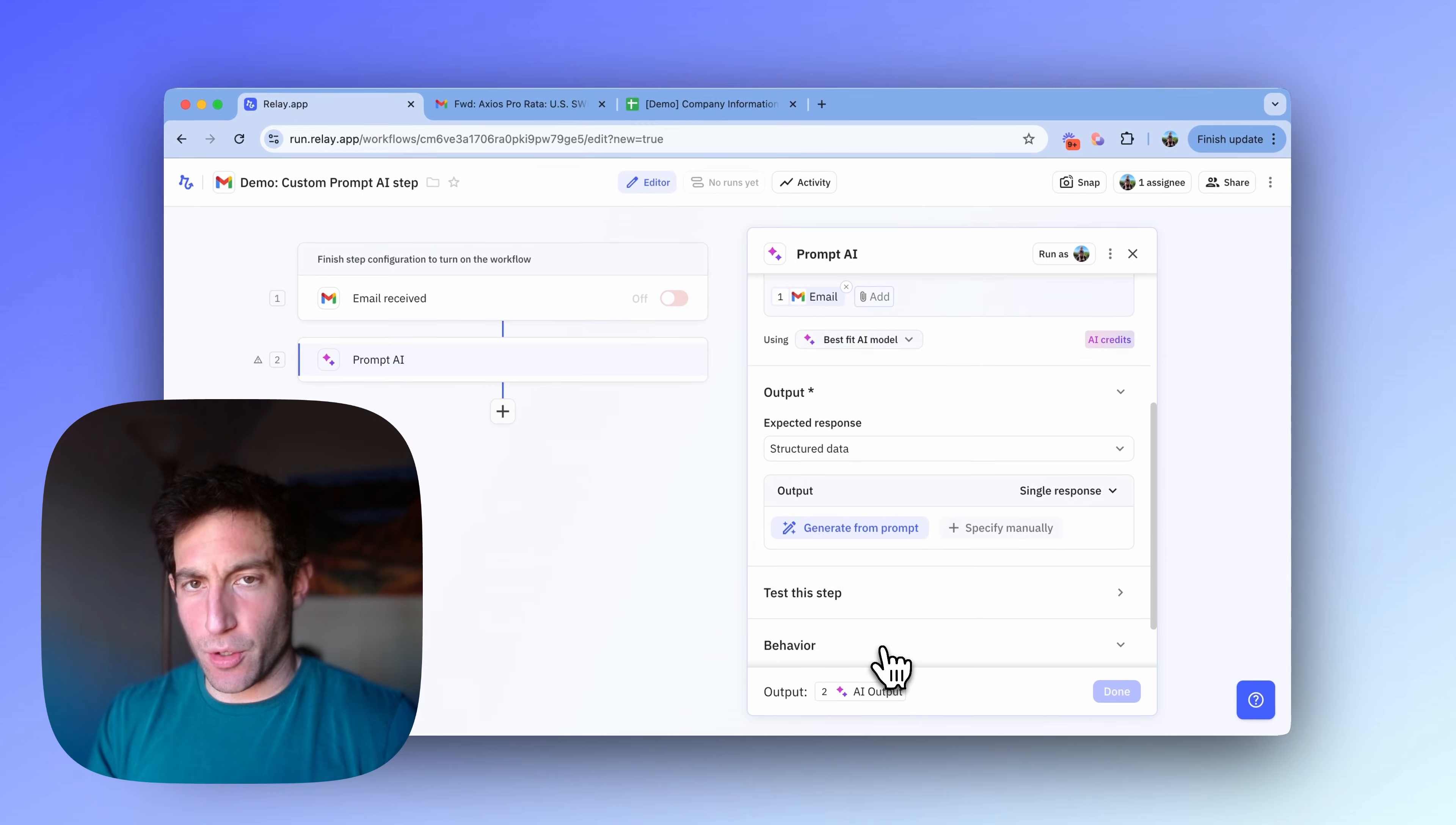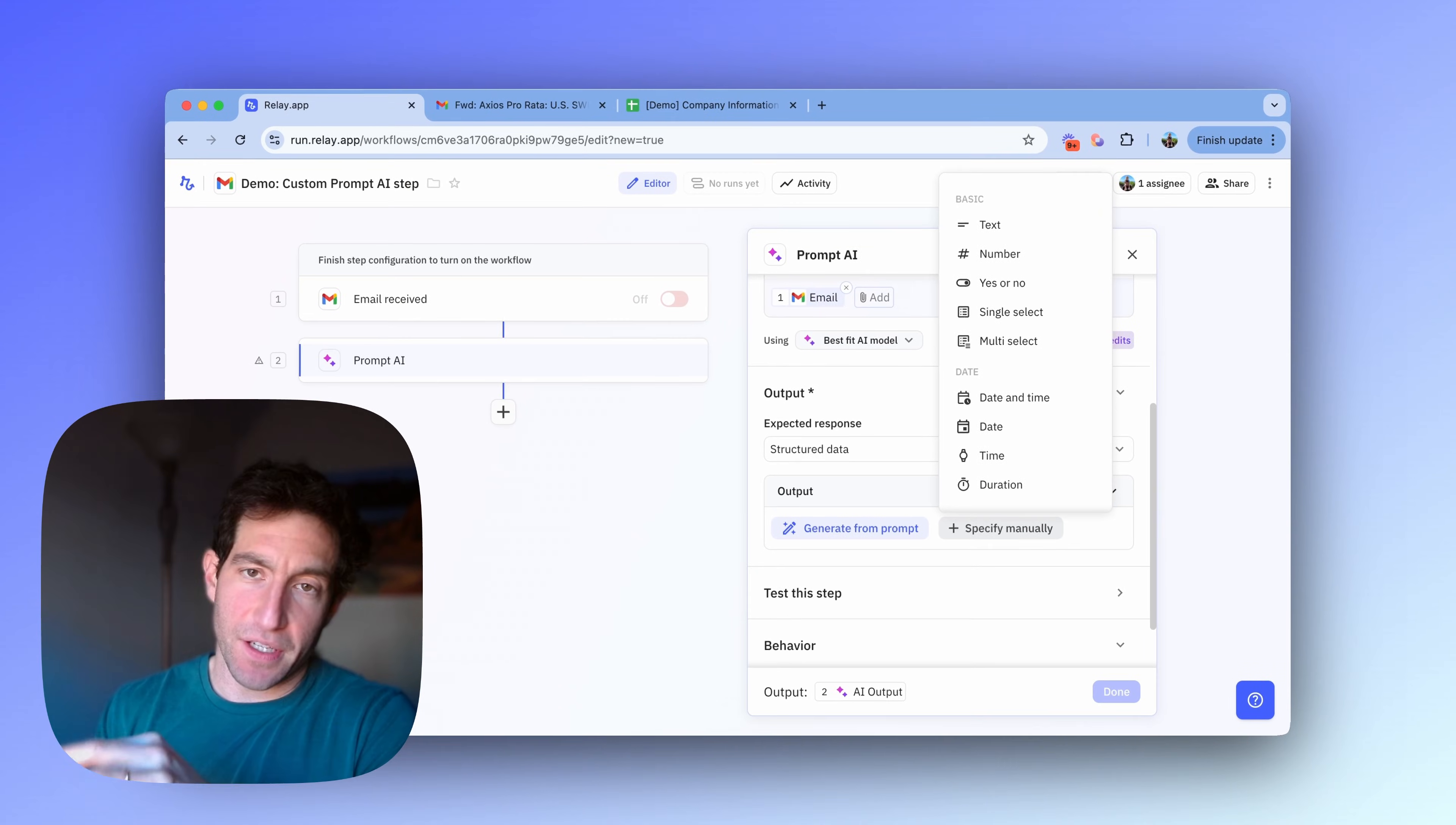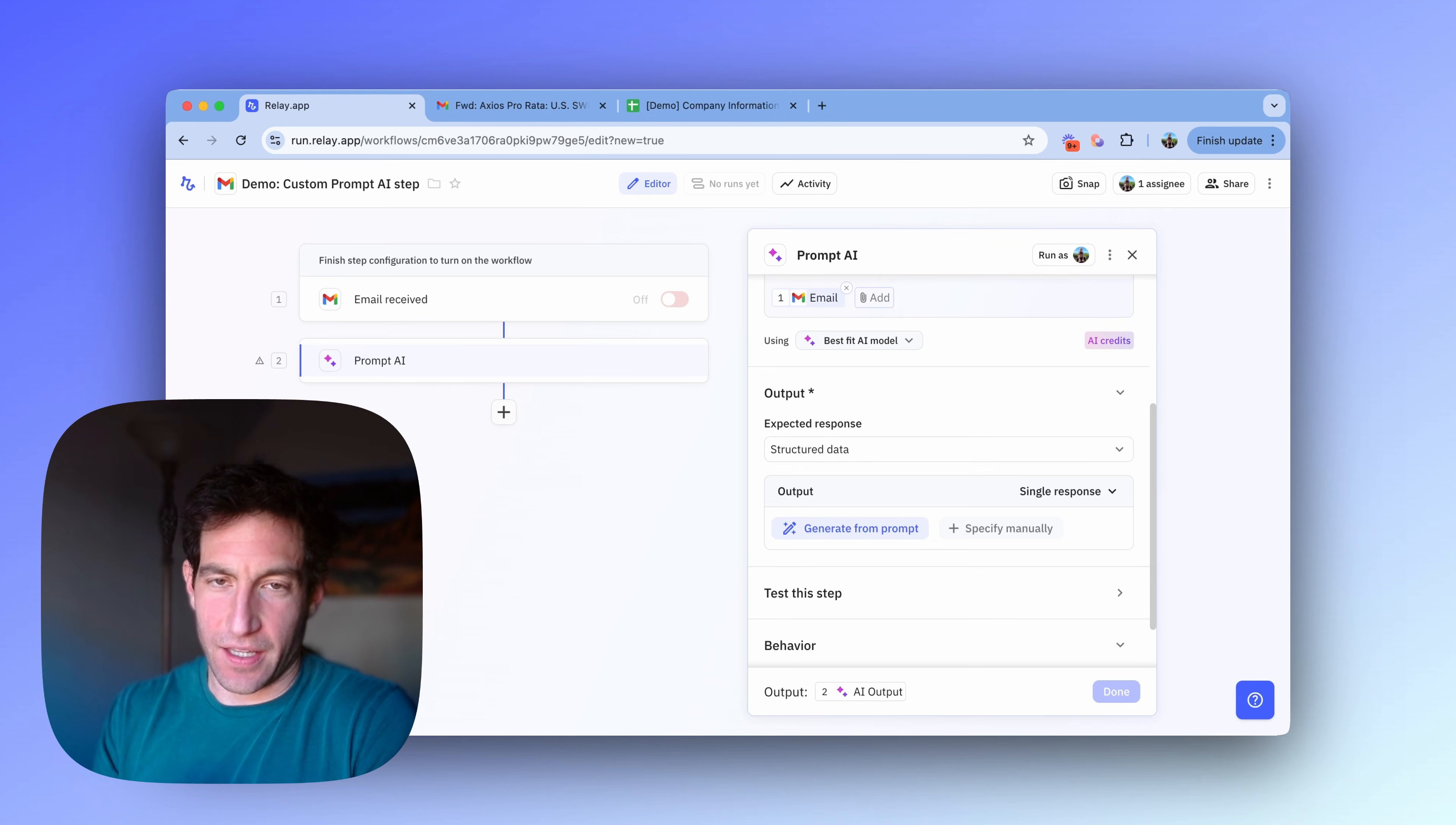When you select structured data, you have two ways that you can tell the AI step what structured data you want. One, you could specify manually. You could say, I want a text field for the company name. I want a number field for the amount of funding raised, et cetera. Or if you've written clear instructions, very often the AI is good at knowing what you want it to give you back from the output of the AI step.